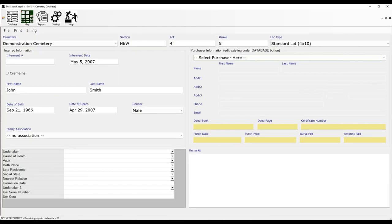To get started, each cemetery record can be assigned a section, lot, and grave identifier. Your organization may call these something else, and if that's the case you can rename these under the custom data fields feature. You do not have to use all three of these, and none of these are a requirement for saving a data record, but if you intend to use our mapping feature these will be very important data elements.